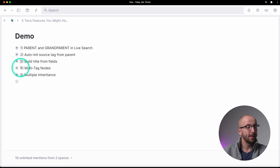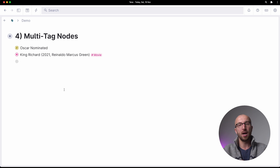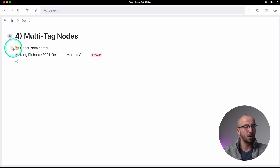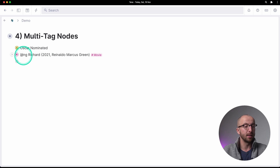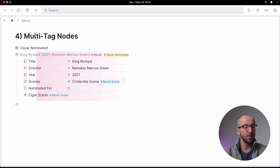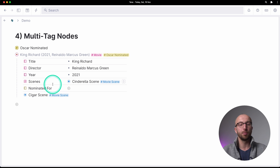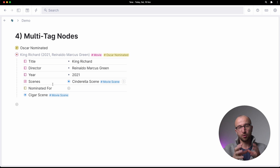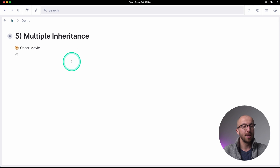Next is multi-tagging nodes. You can apply multiple tags to a node and all the fields from those super tags get combined. We have an 'oscar nominated' tag with a 'nominated for' field. I can go into the movie 'King Richard' and tag it as oscar nominated — and now the 'nominated for' field appears and I can fill it out. This is super powerful because it doesn't force you to have a perfectly built-out system of matched super tags every time — you can just mix and match as you want.